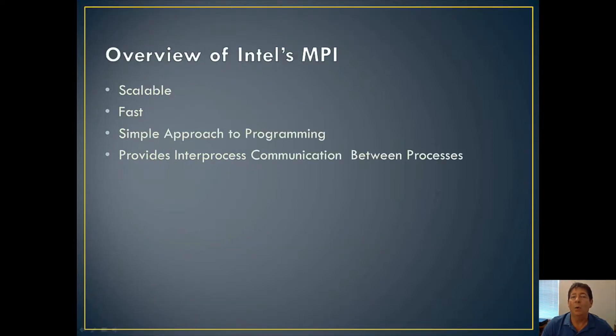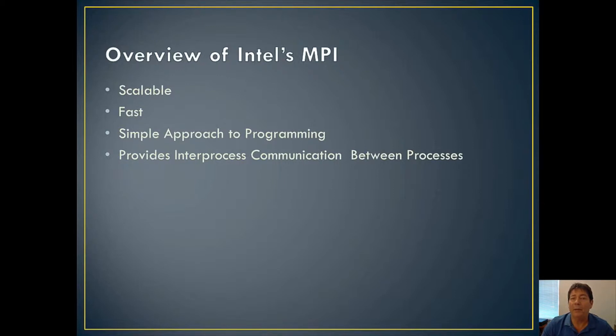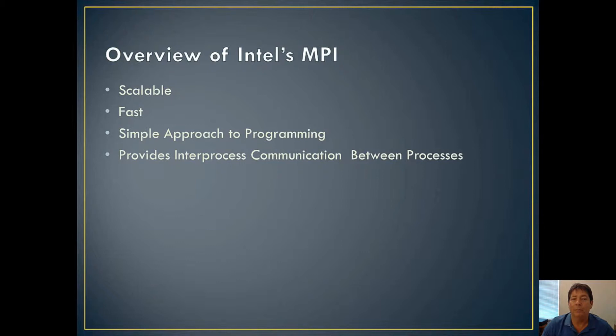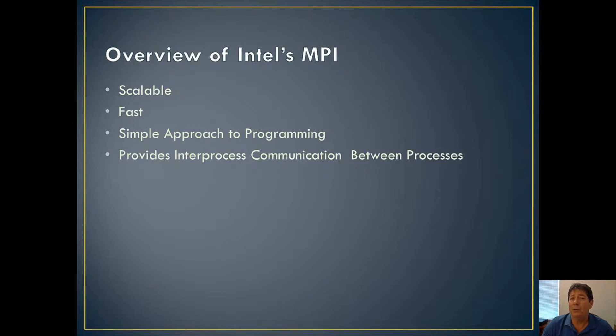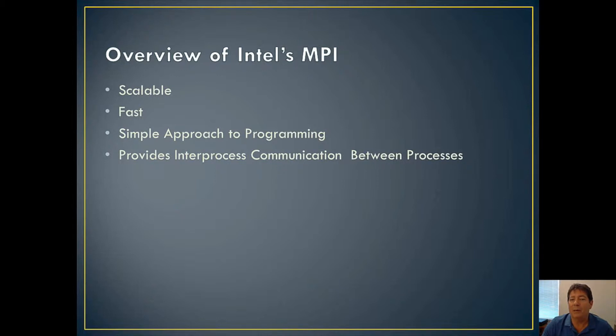So what we're going to talk about in this video is Intel's implementation of the MPI standard. Now, Intel did not invent or create the MPI standard. It's been around for probably 20 years by now, but they have created an awesome implementation for you. It is scalable. You can go from one to hundreds of processes. It is fast. It benchmarks faster than all the techniques that we previously mentioned. It gives you a very simple approach to programming. And as you'll see in a few minutes with the examples I show, it's just several lines of code to send messages to remote processes. And it provides interprocess communication between processes.